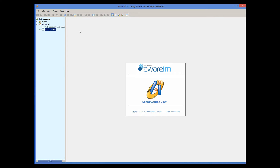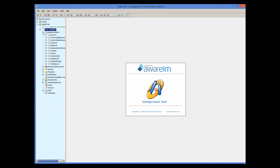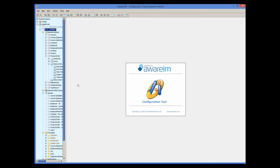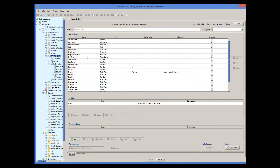We can now look at the design elements of the version. Expand the version and you can see business objects, business rules, queries, processes, and other design elements. Double-click on an element to see its properties. For example, we can double-click on the product order business object and see the list of its attributes on the right. You should watch other video tutorials and read the user guide to learn how these elements work together for the application.